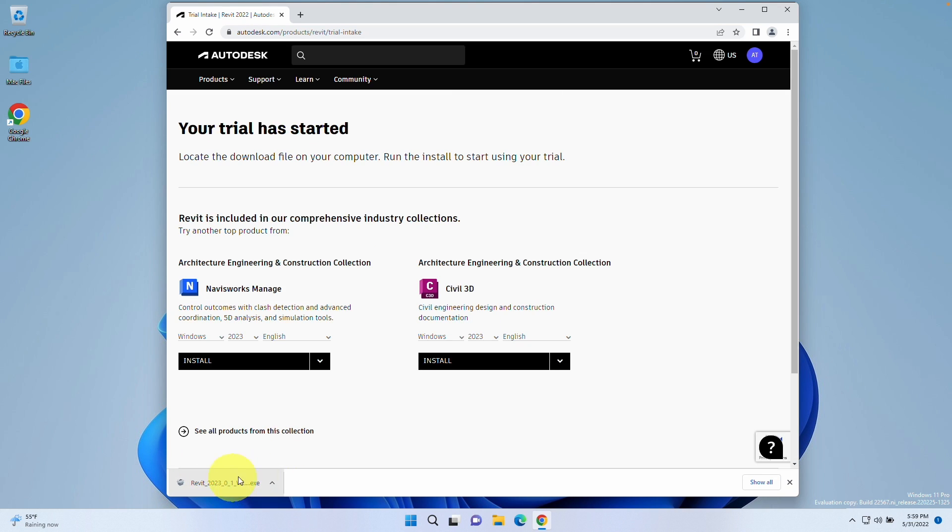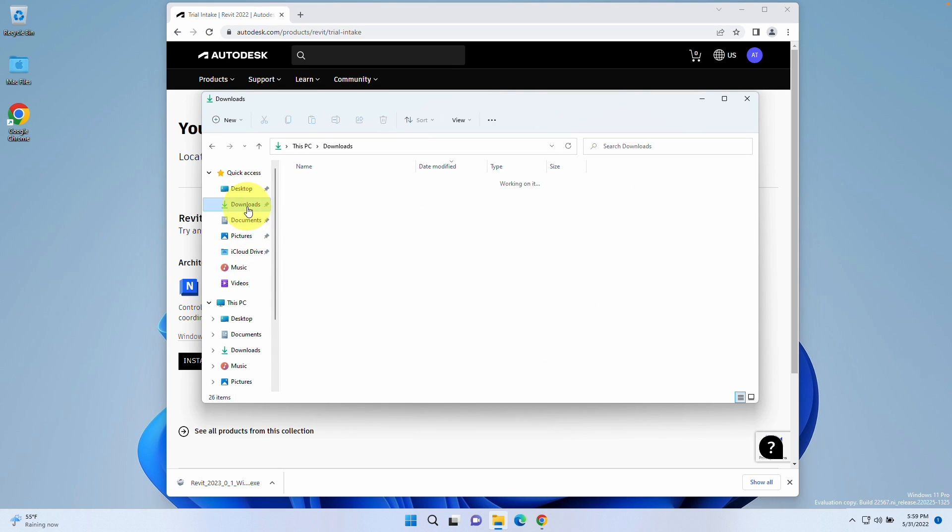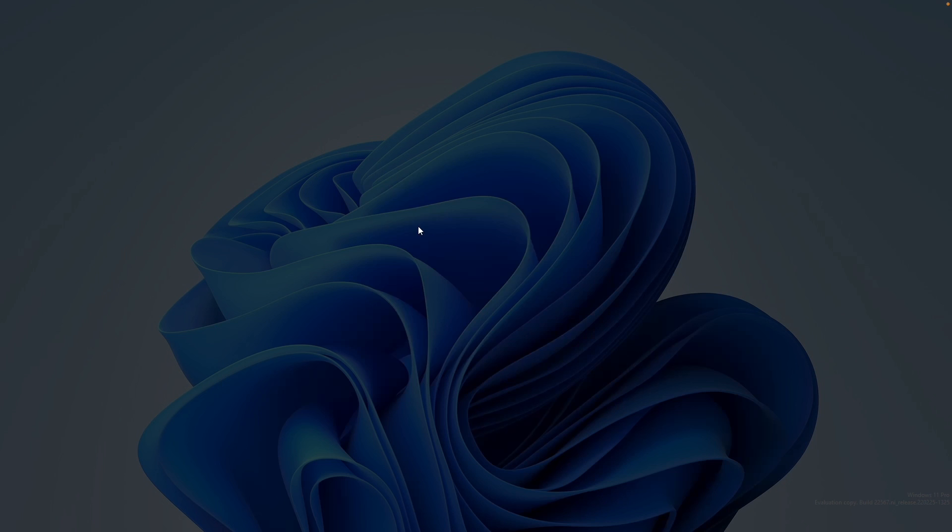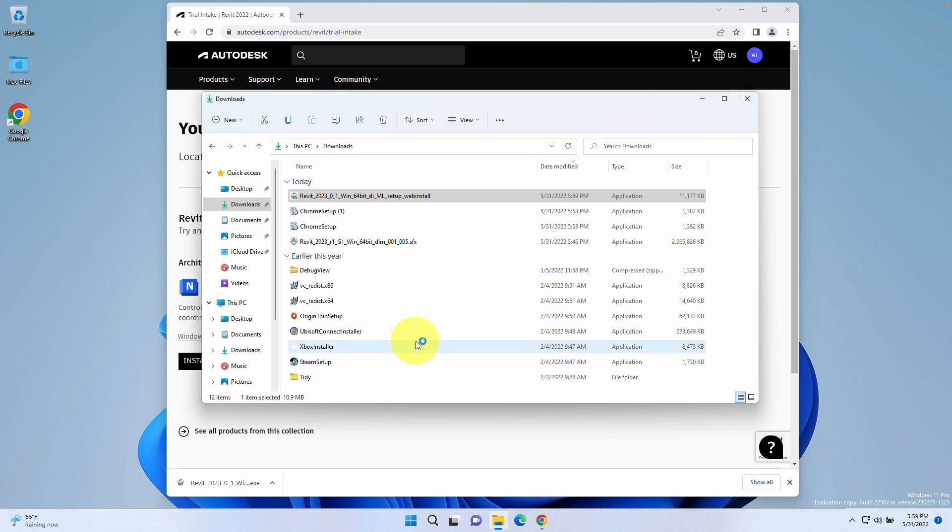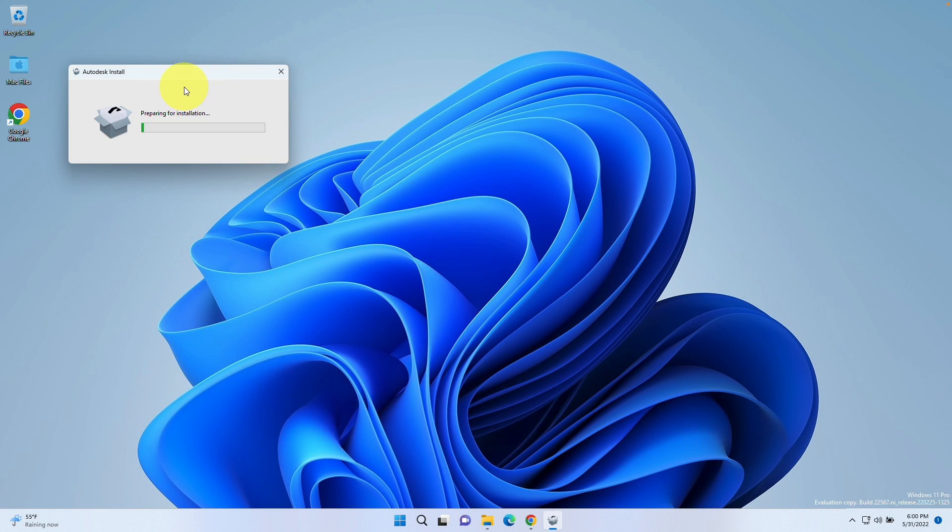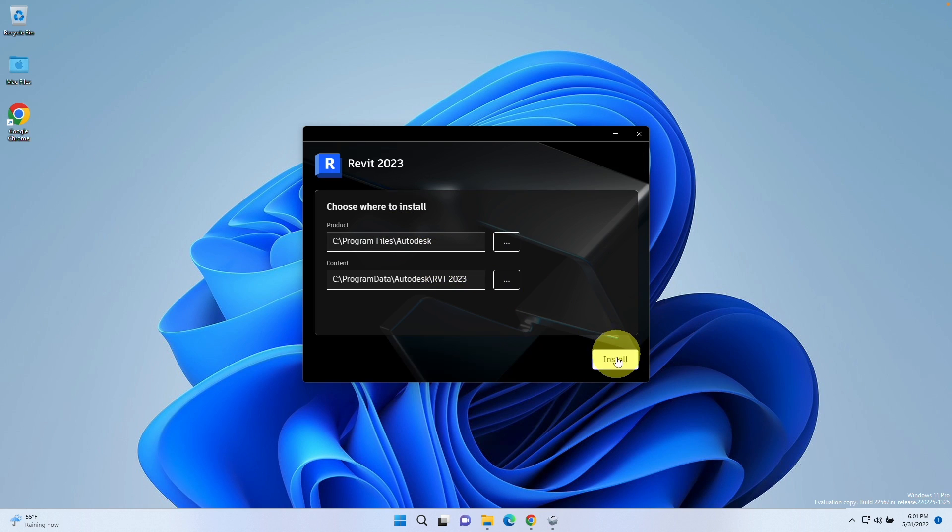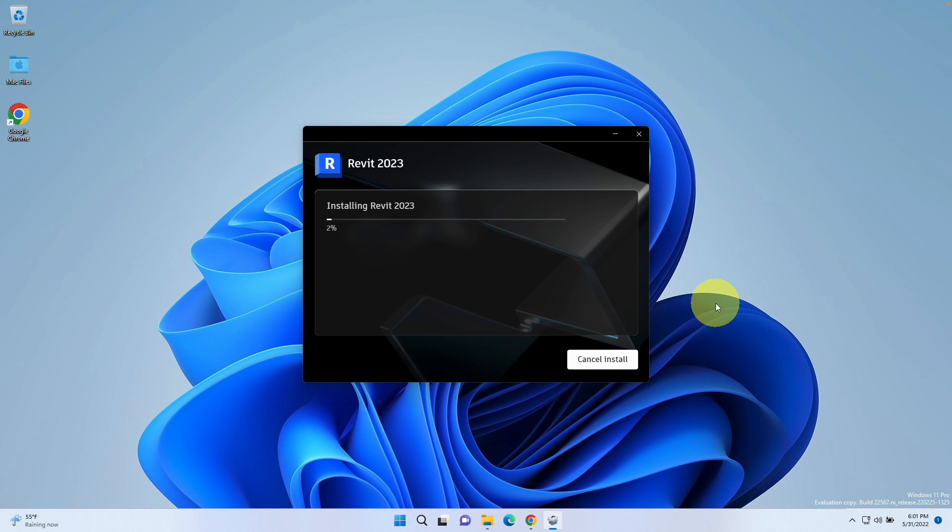Revit is now downloaded. We can find it in file explorer. We're going to go to downloads and then start this setup process. Double click, press yes. Now it's saying it's preparing for installation. We'll just let this run. Now it's starting the preparation process. We're going to allow this to install in this default location. Press install and just let it complete its installation.